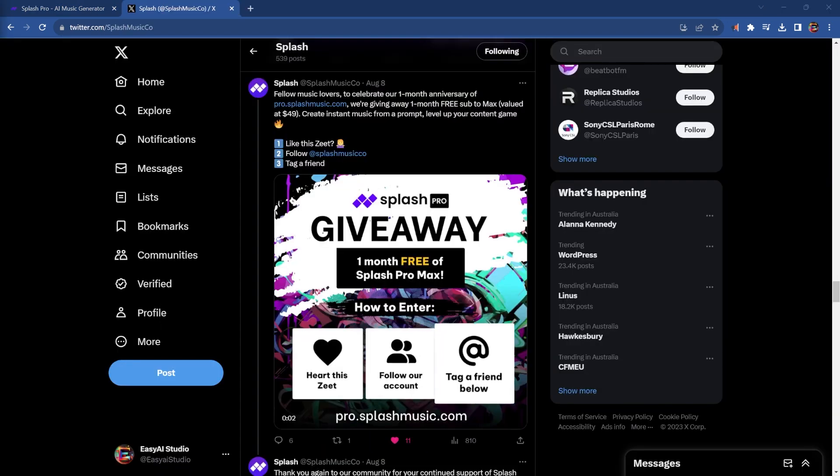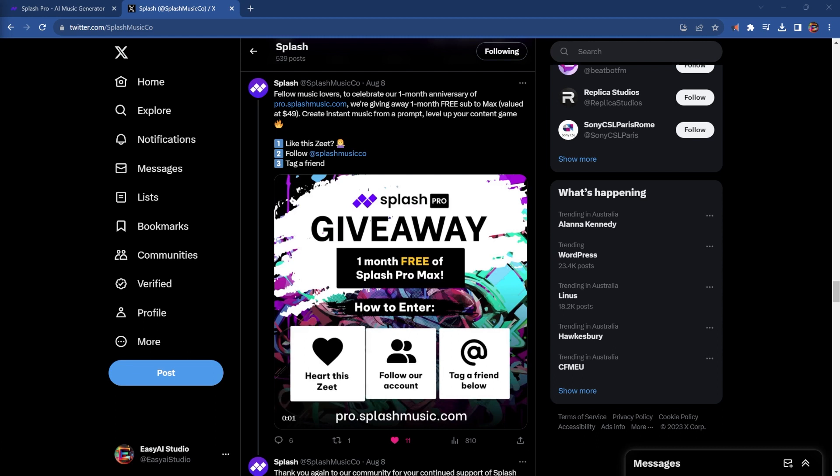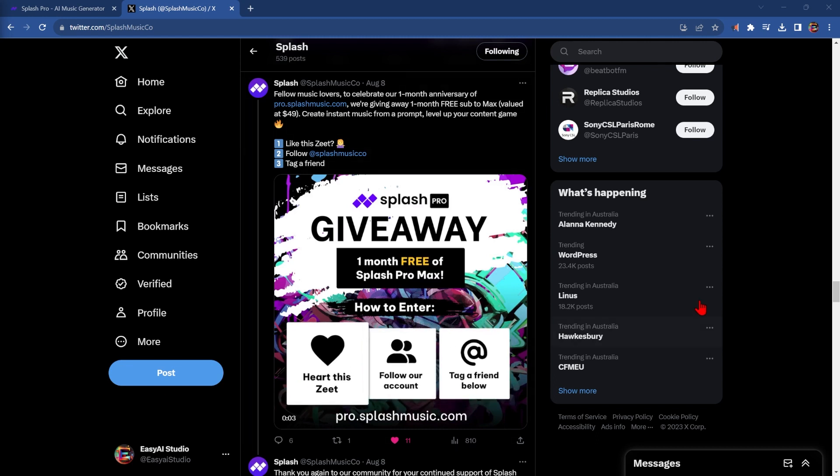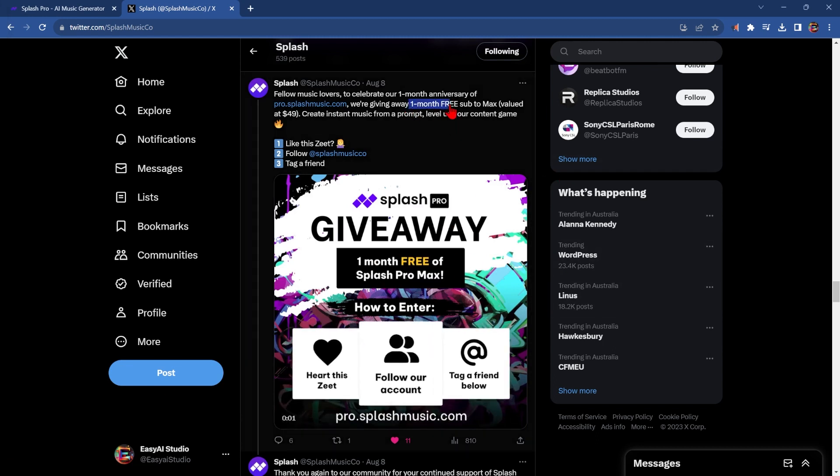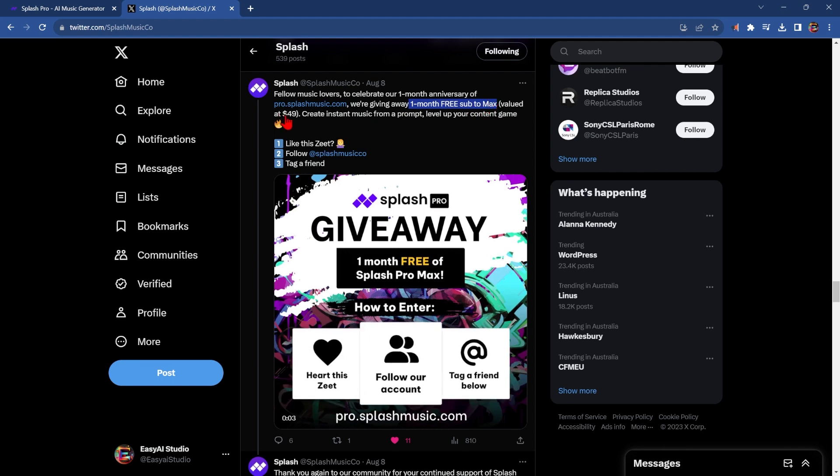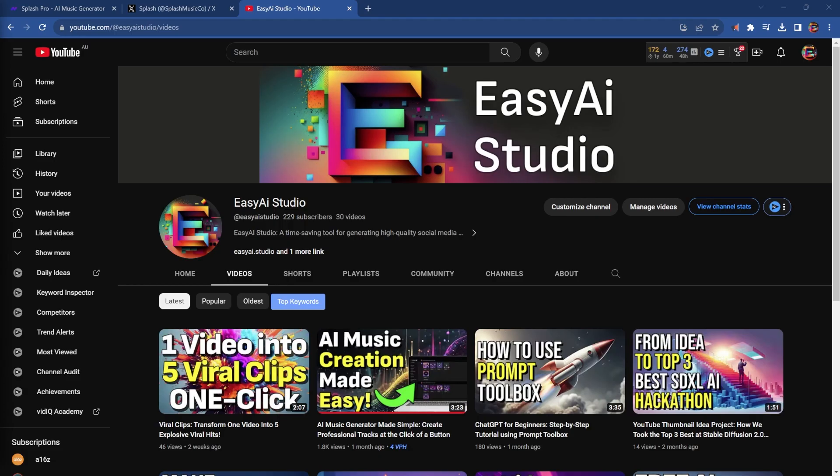It's also worth following Splash Music on Twitter as occasionally they have one-month free giveaways, which gives you one-month access to Max, normally valued at $49 a month. And if you like tutorials like this teaching you how to use AI tools for content creators, then also subscribe to our channel as well. See you in the next video.